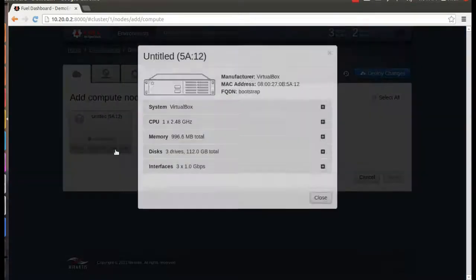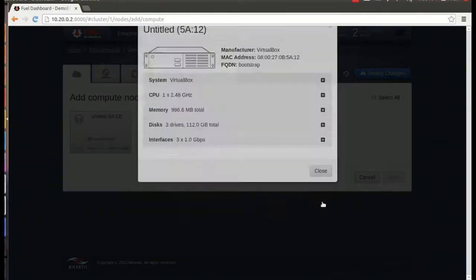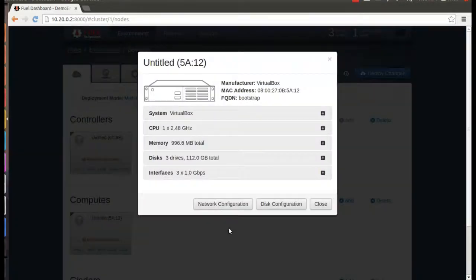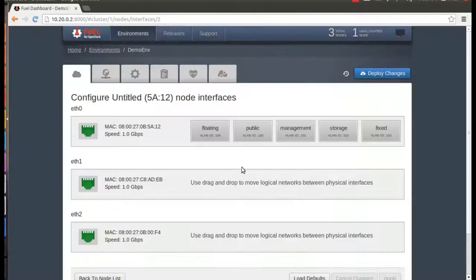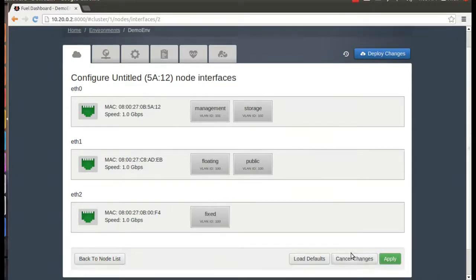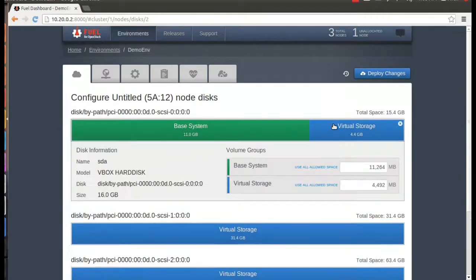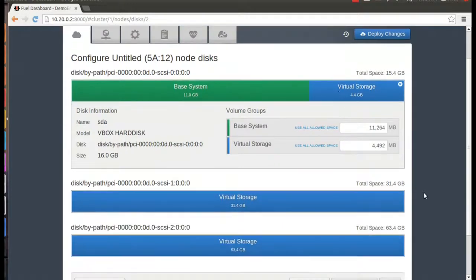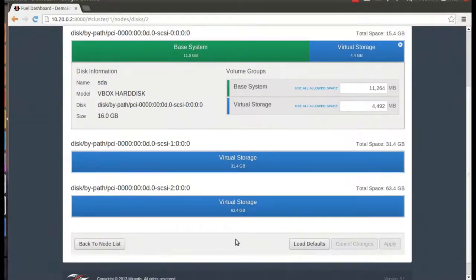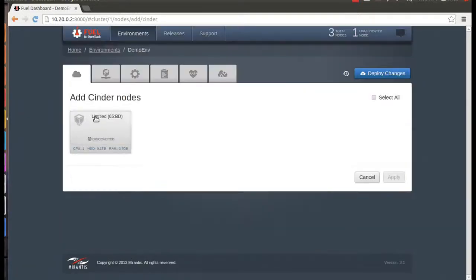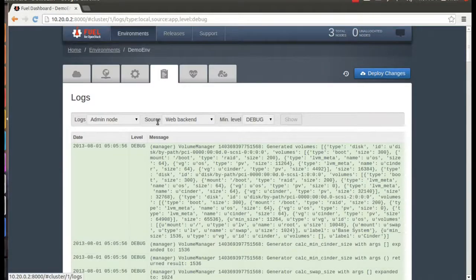If you want more detailed information, you can click the bottom bar of the machine's icon to get the specifications of the node itself. You can also specify which physical network interfaces to use for OpenStack's logical networks by simply dragging the appropriate icons. Fuel lets you see how your drive space will be configured.